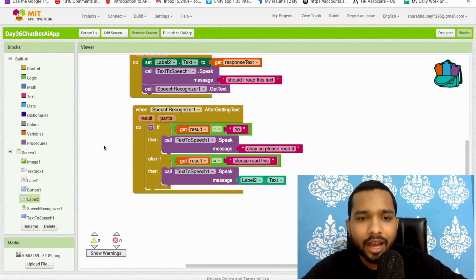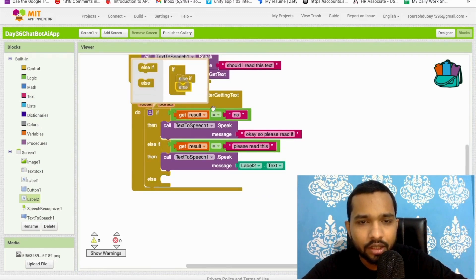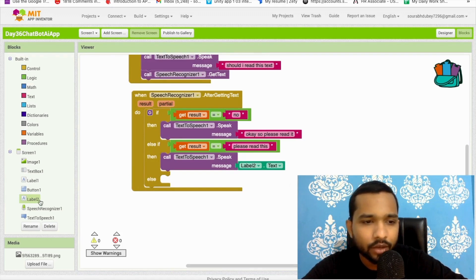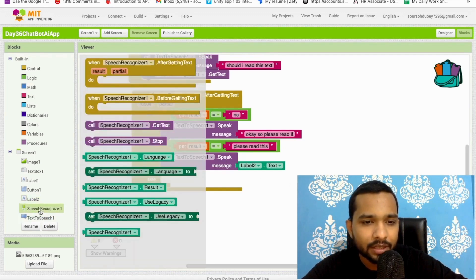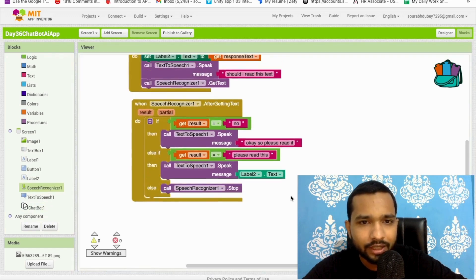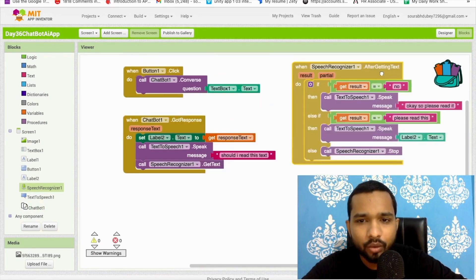Add one more condition for 'else' — if nothing matches, stop the Speech Recognizer. That completes the overall block code.